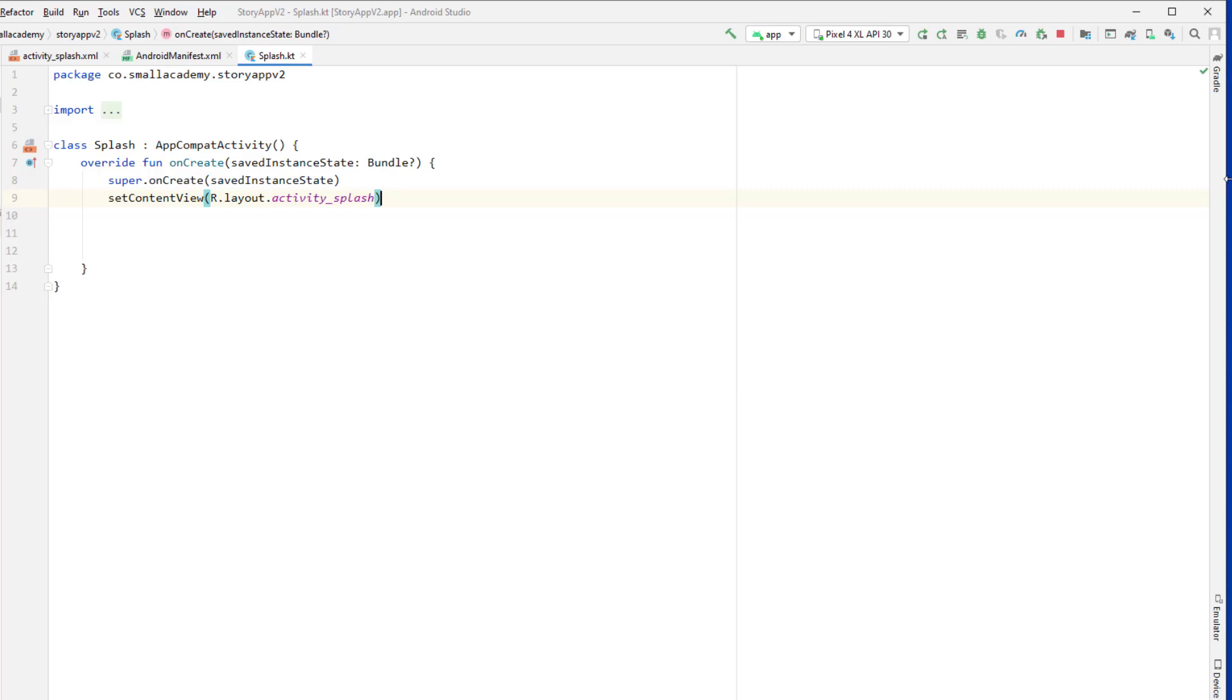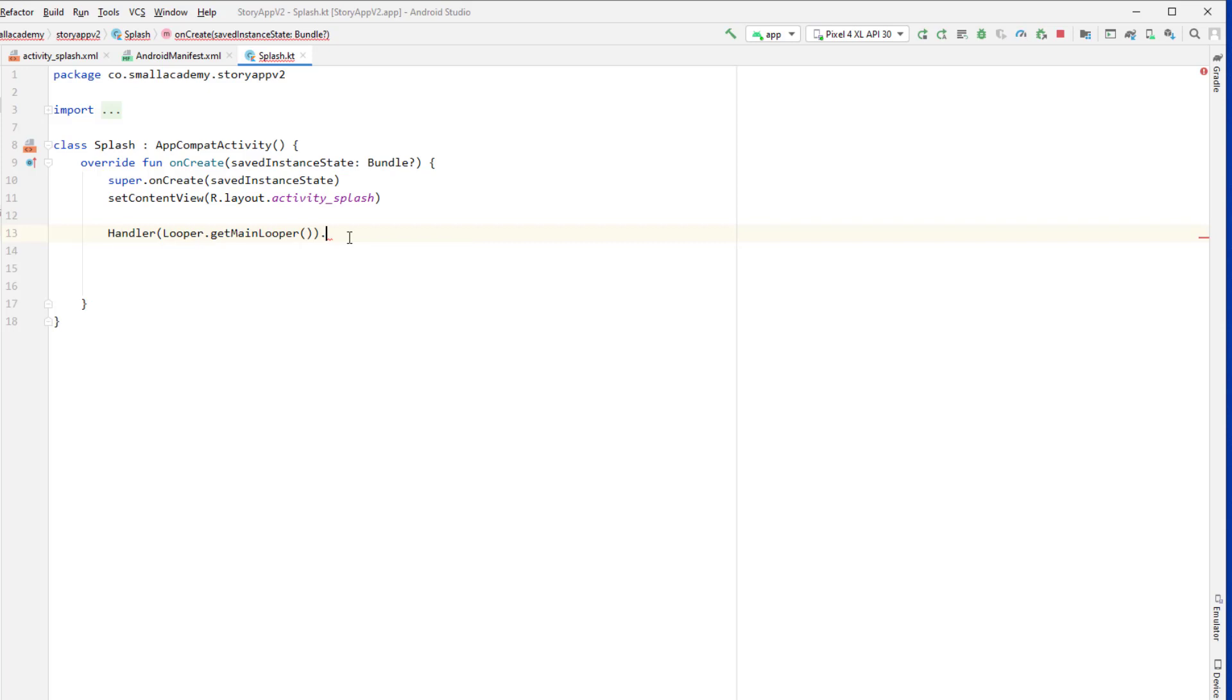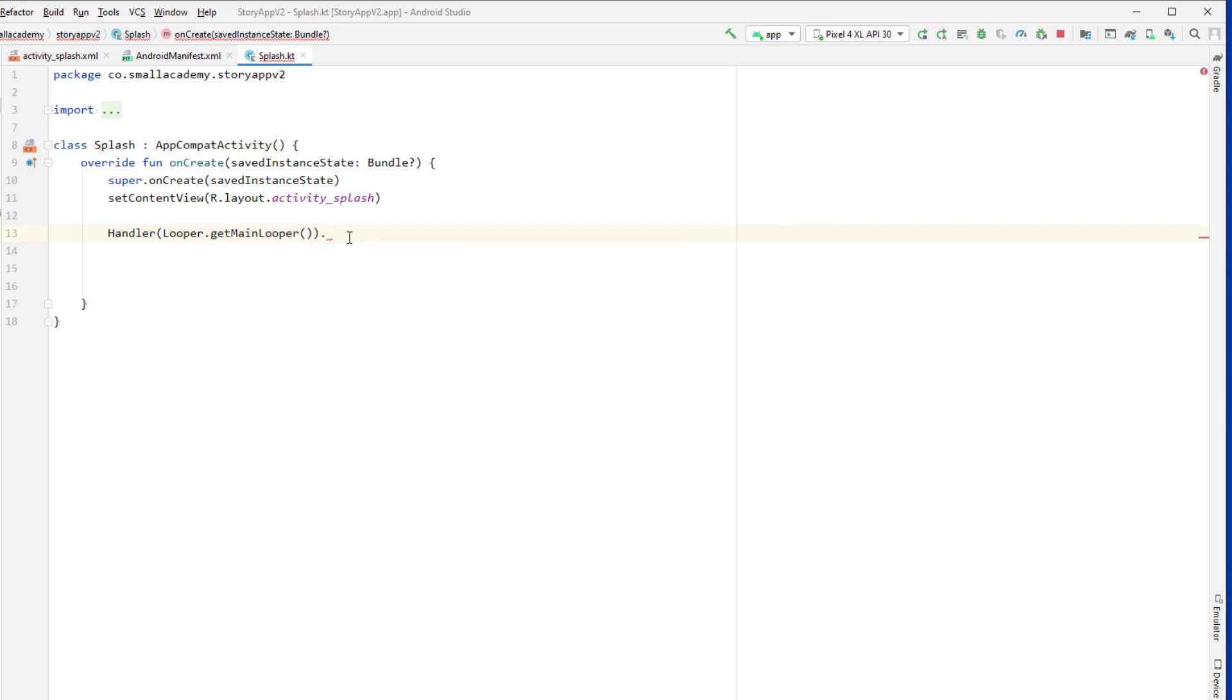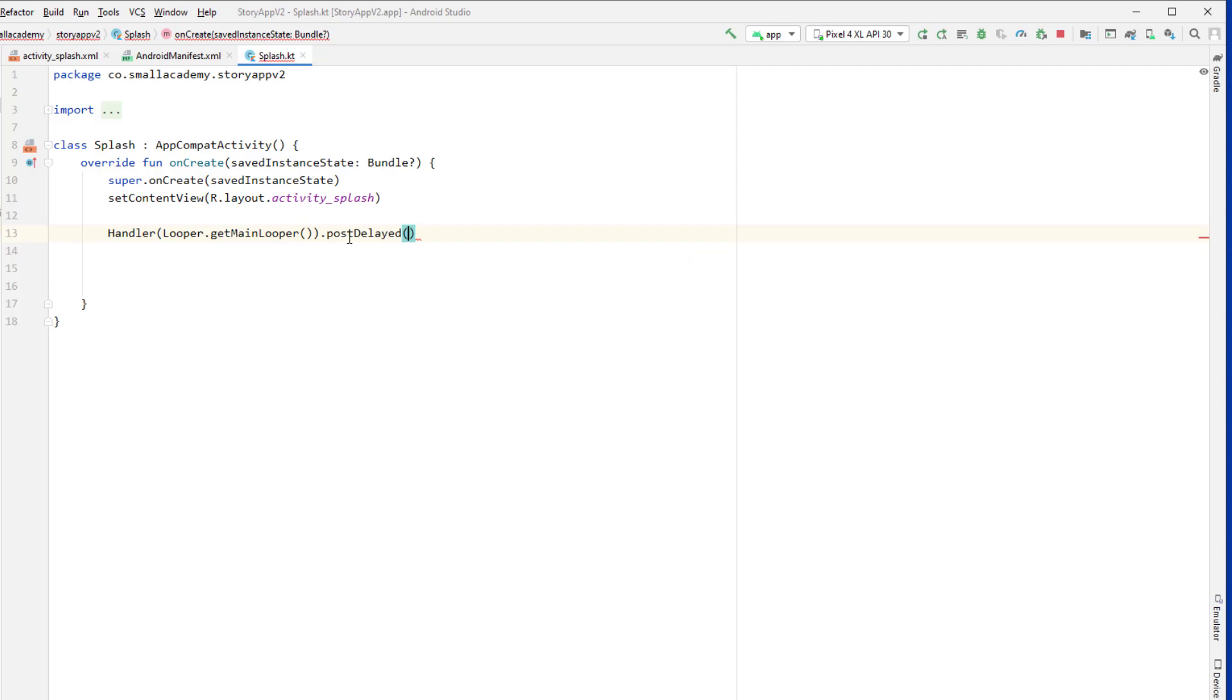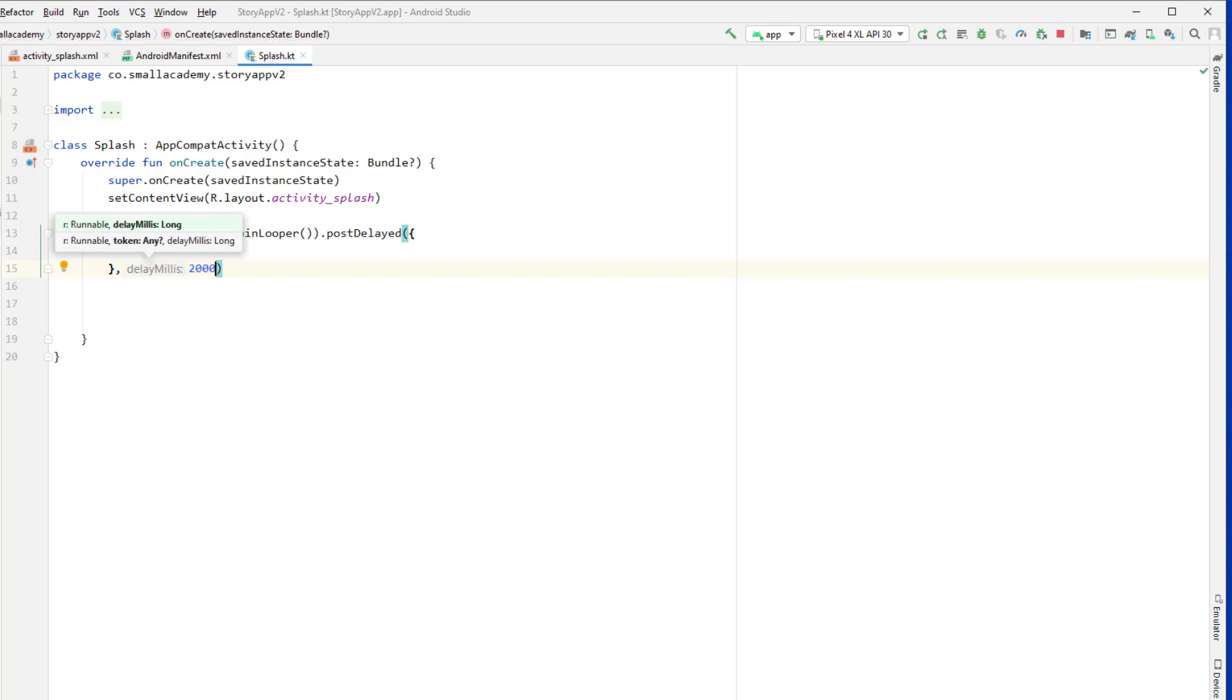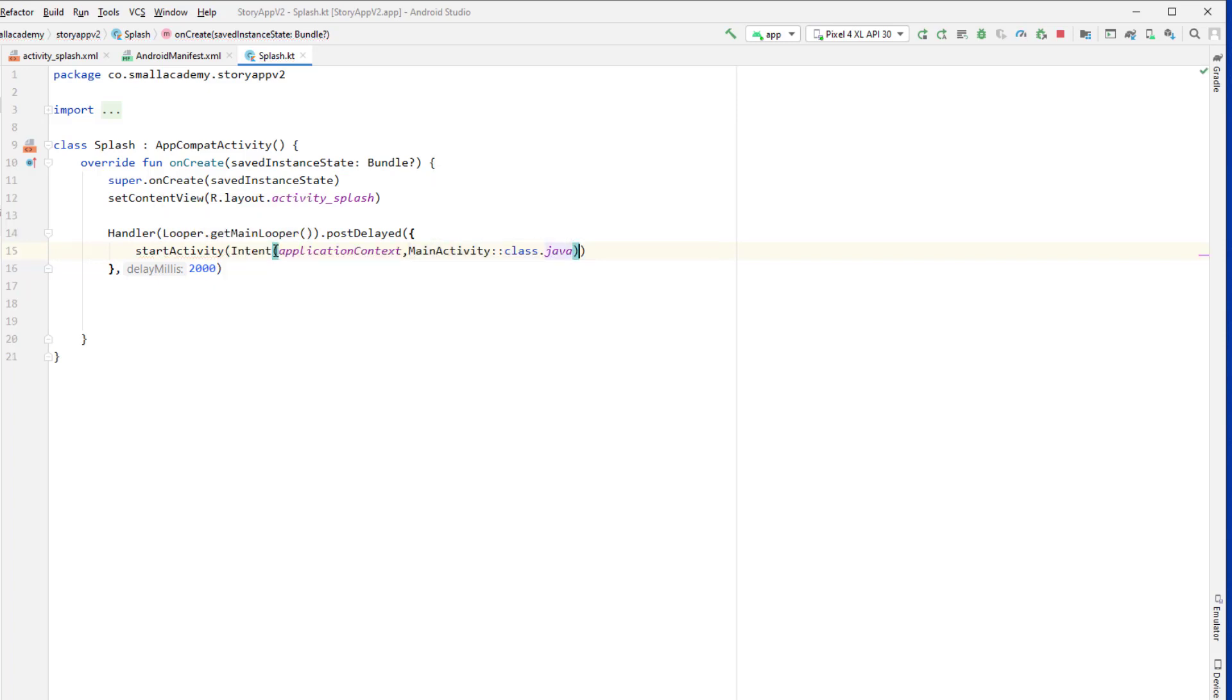Now here what I want to do is I want to set the handler and after two seconds I want to send user to the main activity. So we'll create the new instance of handler. Okay, now we'll call the method called post delayed. Okay, now inside this we'll set the seconds that we need, so 2000 for the two seconds, and inside this will start the new activity. So start activity. Okay, so let's go ahead and run this application.